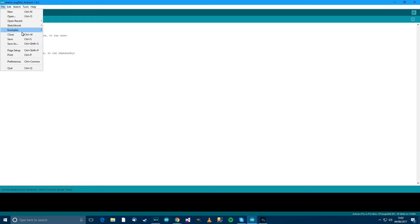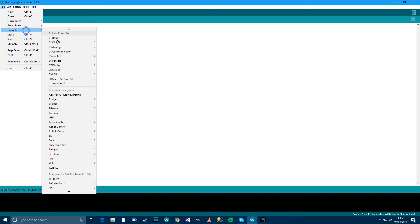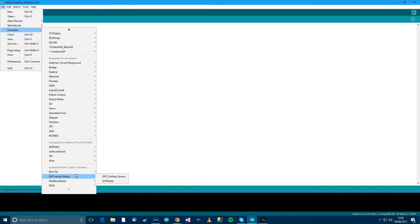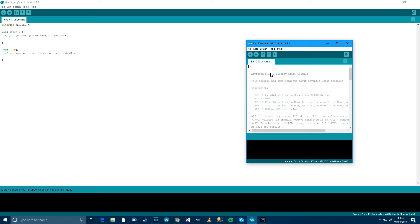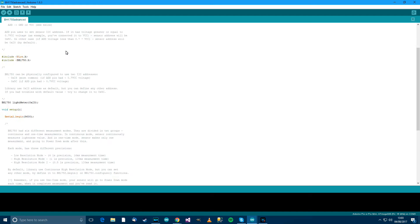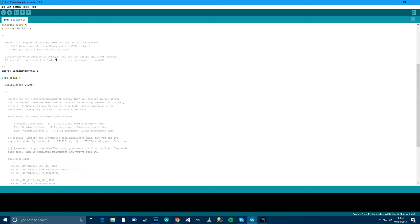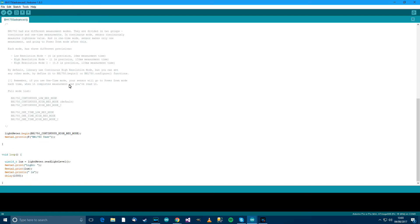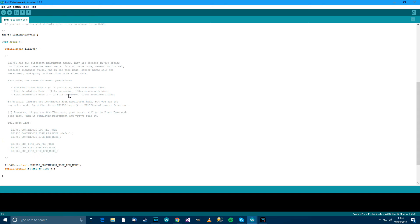So now if you go to examples, go down to BH1750. I went for advanced, so we might as well just use the advanced one. This is it really. This is all you need. 115200, that's the baud rate I usually use. All looks good to me. So let's just flash that over.